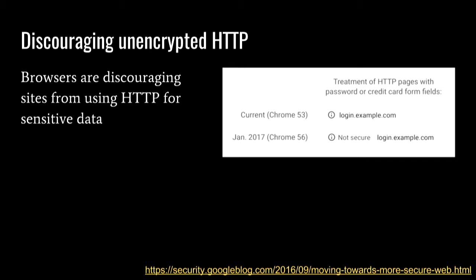Another thing browsers are doing is discouraging unencrypted web pages. This is Chrome before and after — now if you go to a login page or a page with credit card details, it'll actually say 'not secure'. We used to tell users to check for a padlock; now the browser is trying to make that a bit more explicit.